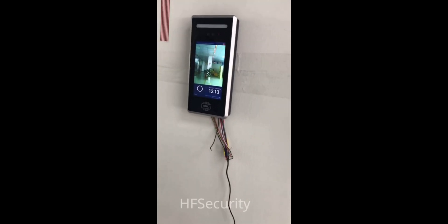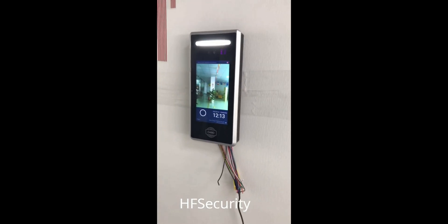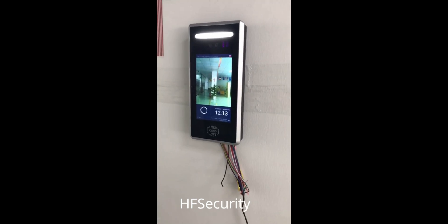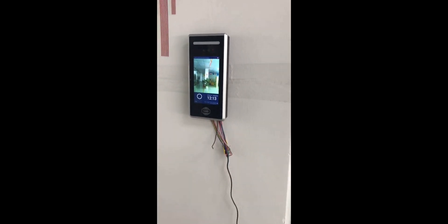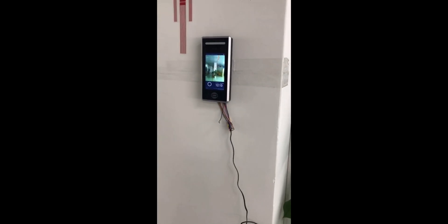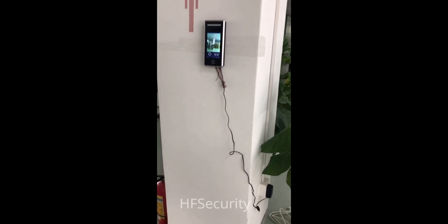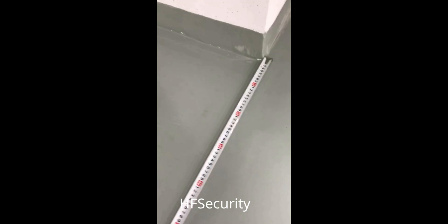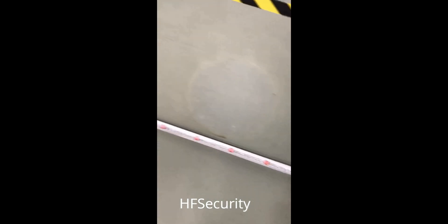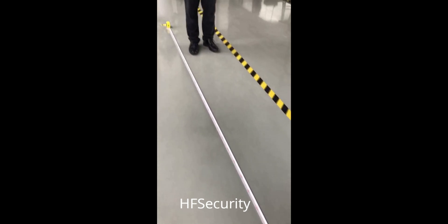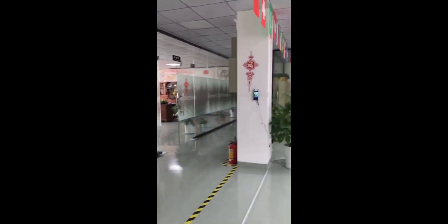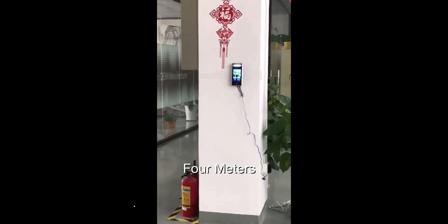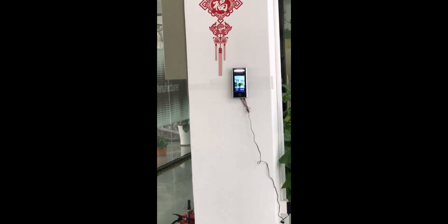Hello everyone, today we introduce this face recognition terminal. It is for Android system and can read cards. This is for face recognition, and we test the distance — the system can recognize from two to four meters. This is for four meters to recognize. Read Mike — the name.